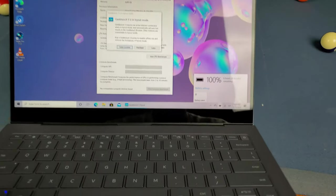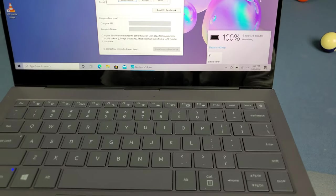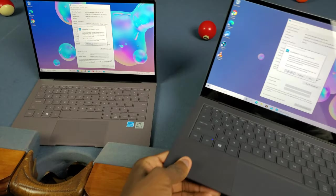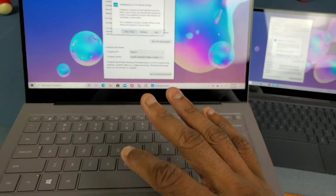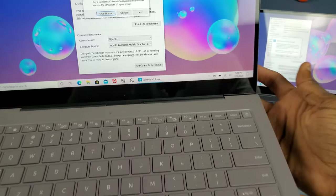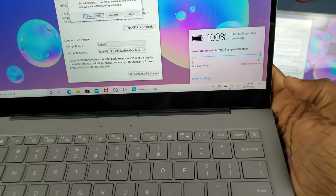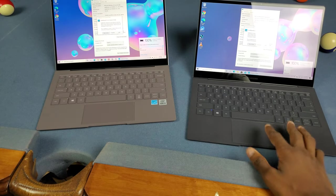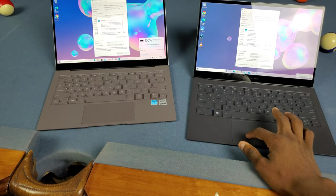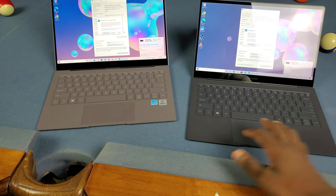Both are fully charged at 100%. I have Microsoft Edge and all other apps closed. The Intel version is on best performance. We don't have a best performance option on the Snapdragon, so I'm assuming it's always running at max performance.